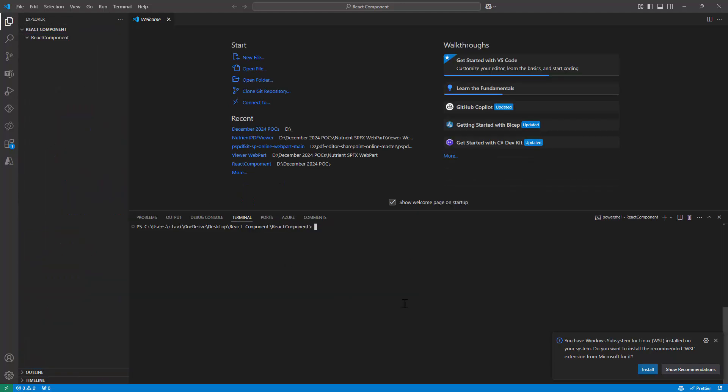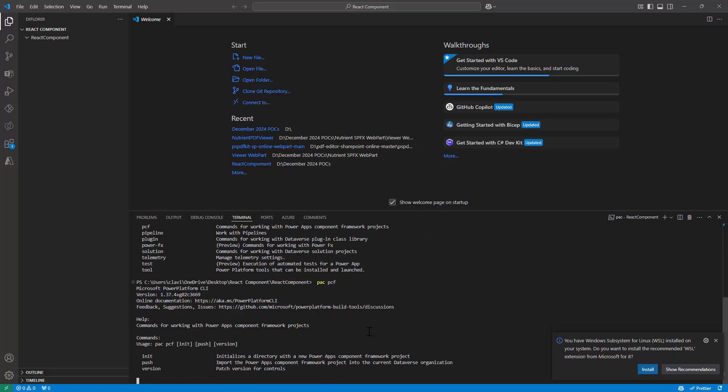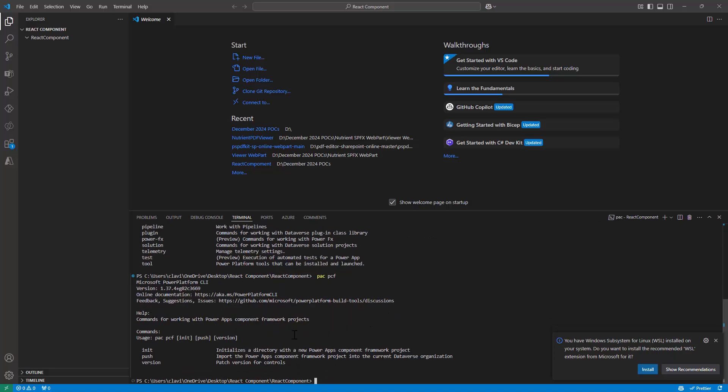So here I can type in PAC. PAC stands for Power Apps CLI or command line. To be honest it doesn't really matter. What we need to do is we need to go ahead and use PAC and then we need to go ahead and use PCF. So we need to go ahead and use PAC PCF. At this point, if I hit enter, it will tell me what next to do.